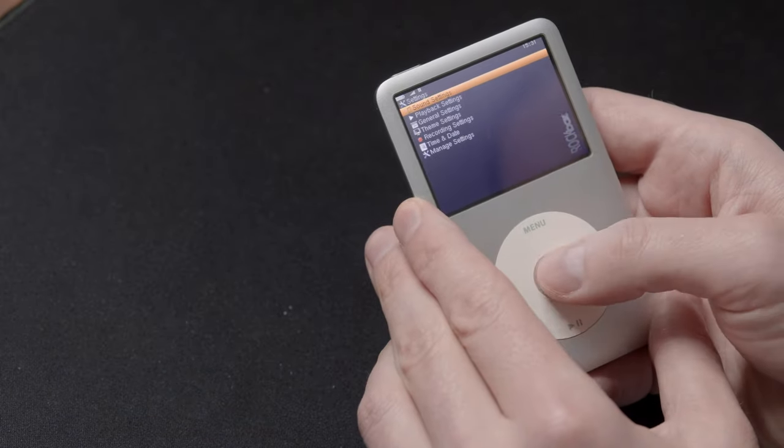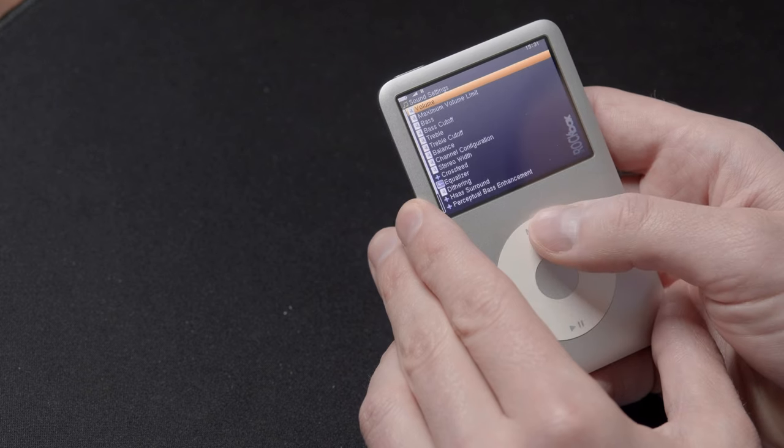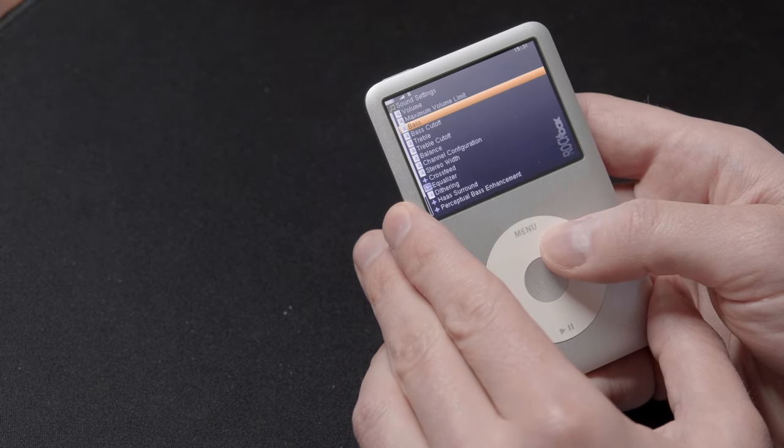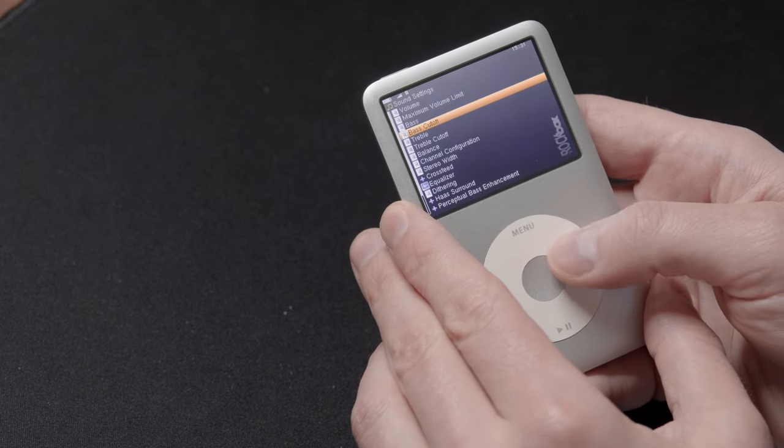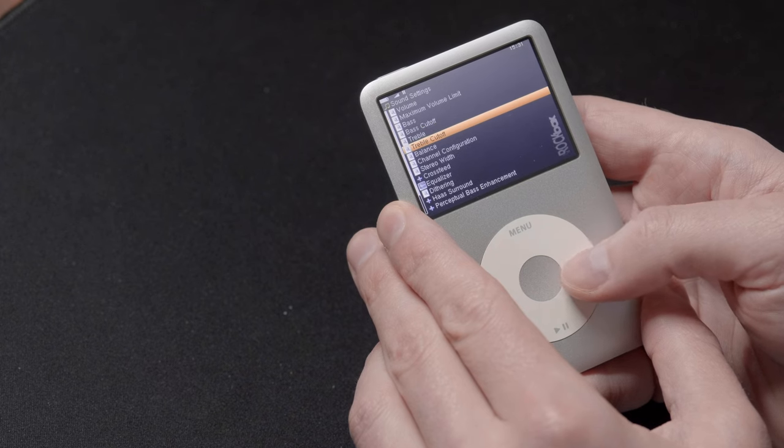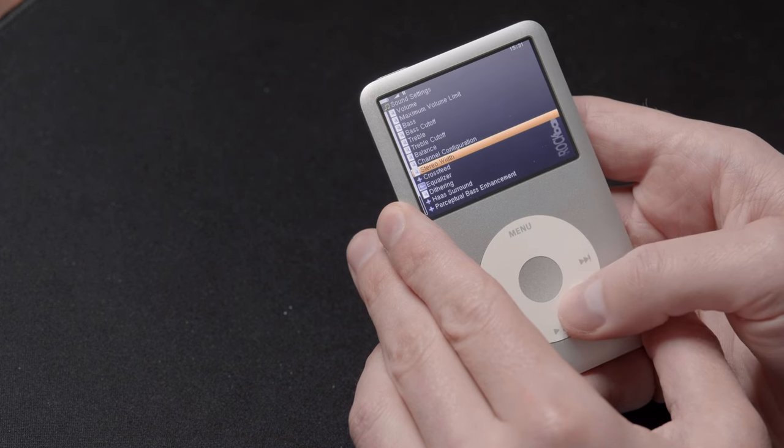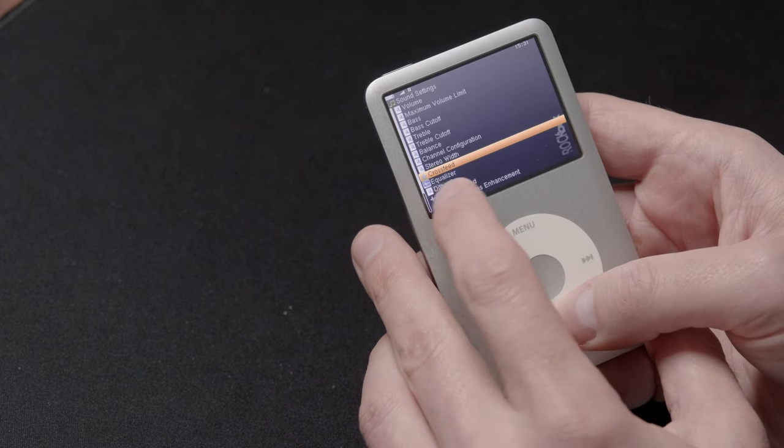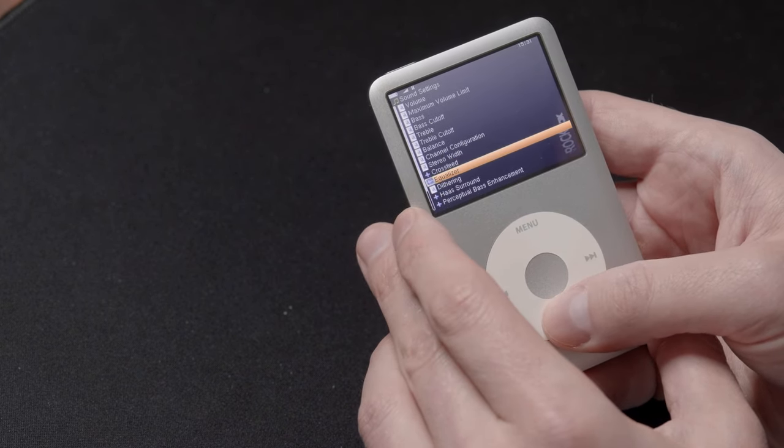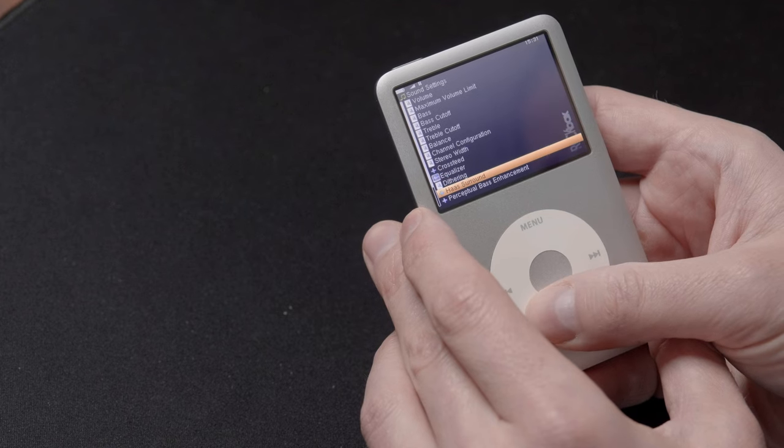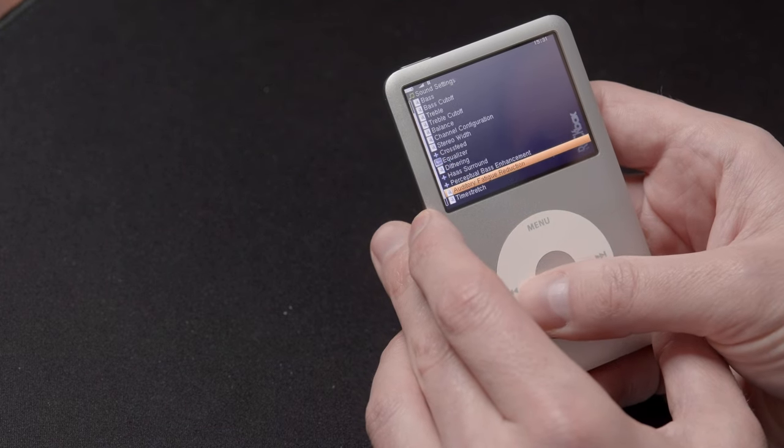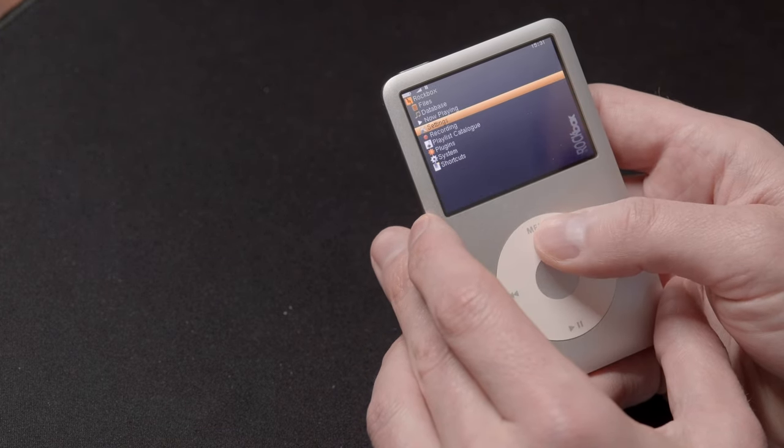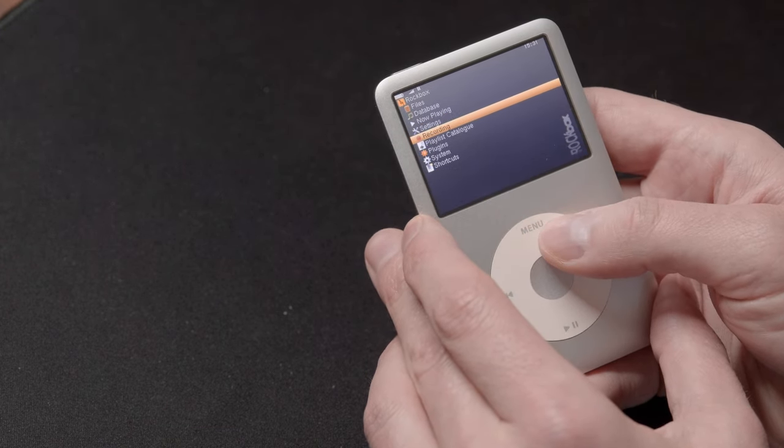Another cool feature that Rockbox has is Full Equalizer. So you can configure your volume, your maximum volume limit, your bass, your treble, anything basically that you want to enhance your audio experience. It's here.